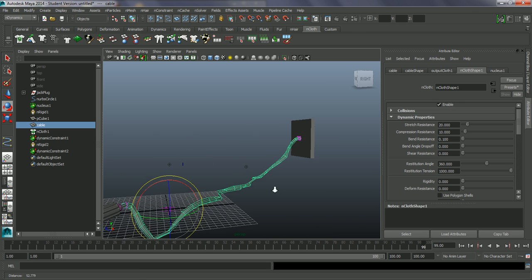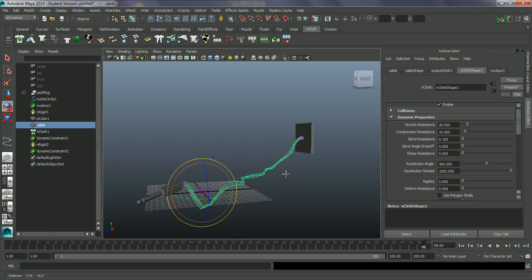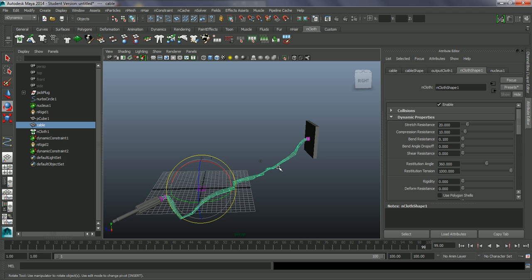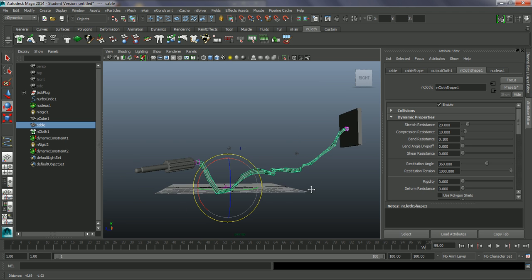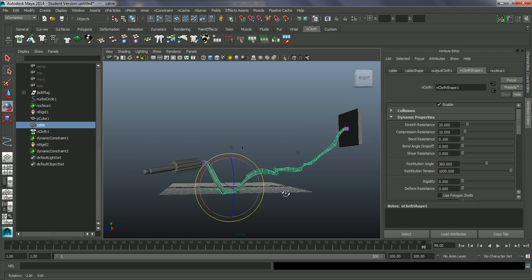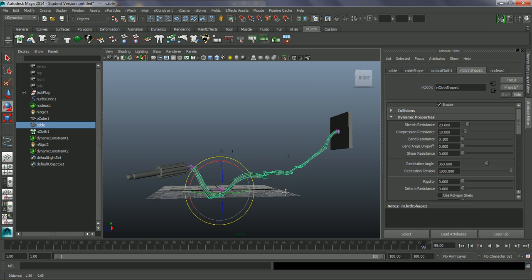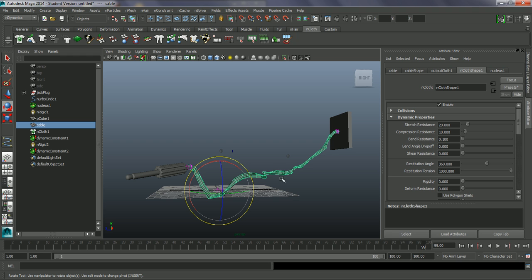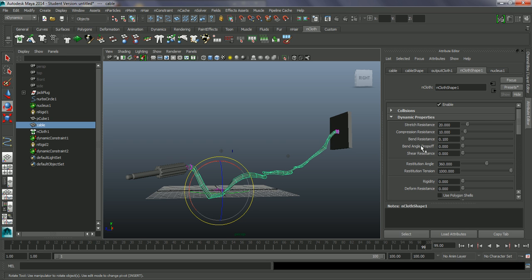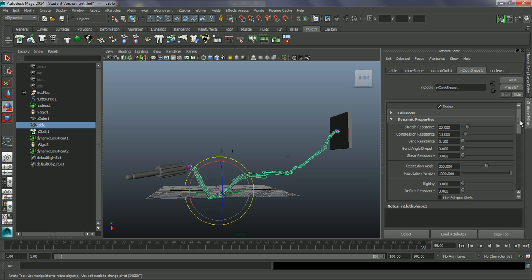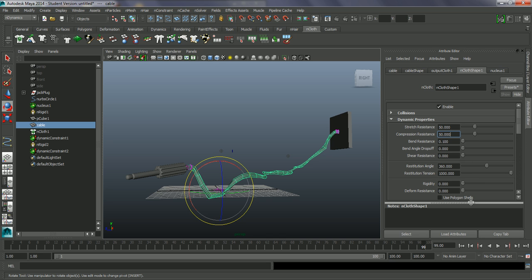So I don't like the way this is folding in. Looks far too loose to be something like a cable. So let's go and start looking at the properties for this. The stretch resistance and compression resistance - two things that I want to take up straight away. I don't want it to bounce around as much. Let's just take these both to 50 for now.